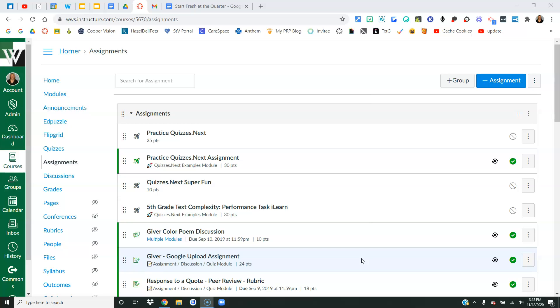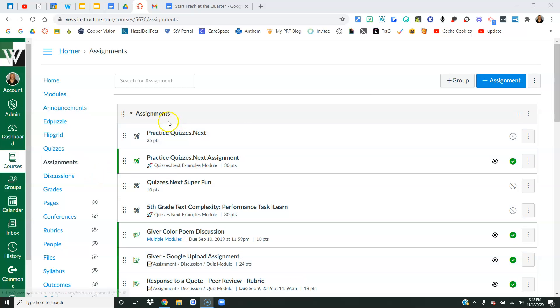Here is what you can do. This is just one option, but it is something that will help you stay kind of decluttered. So I'm in my Canvas course, I've gone to the assignments link. Assignments link holds assignments, quizzes, and discussions. Everything that you can assign to students can be found in the assignments link.